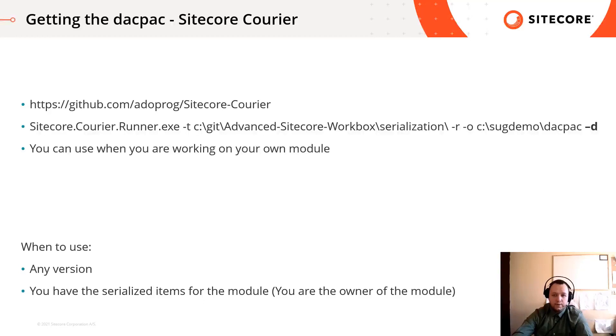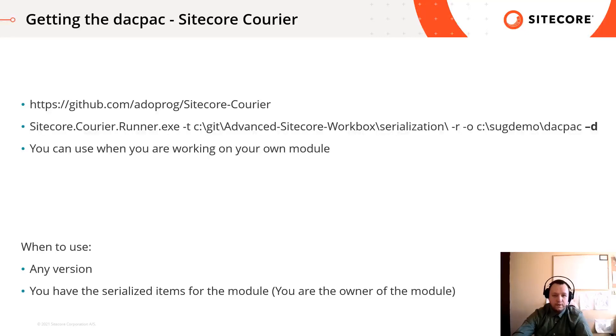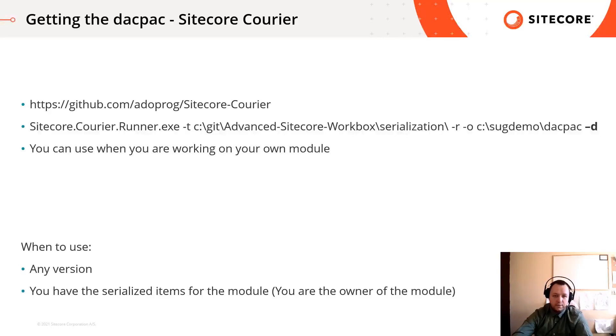When you have the serialized version of the items for your module, you can use Sitecore courier. Just open a command line, set some parameters and generate a dacpac file based on the serialized item. For more information, you can find Sitecore courier on GitHub. You can use this way with any version and if you are the owner of the Sitecore module.